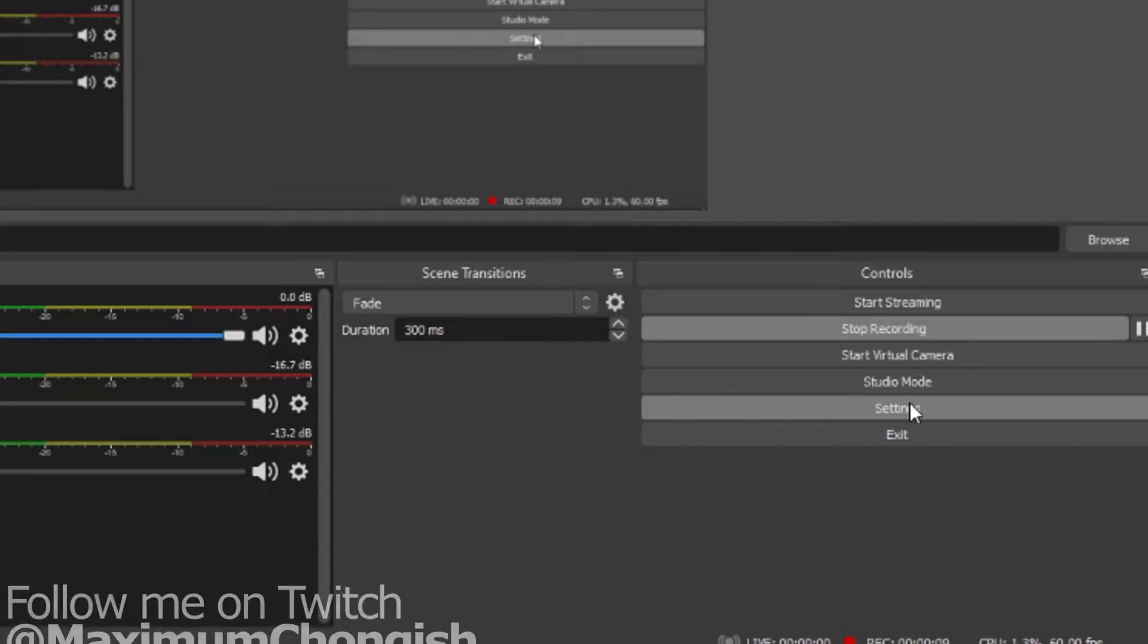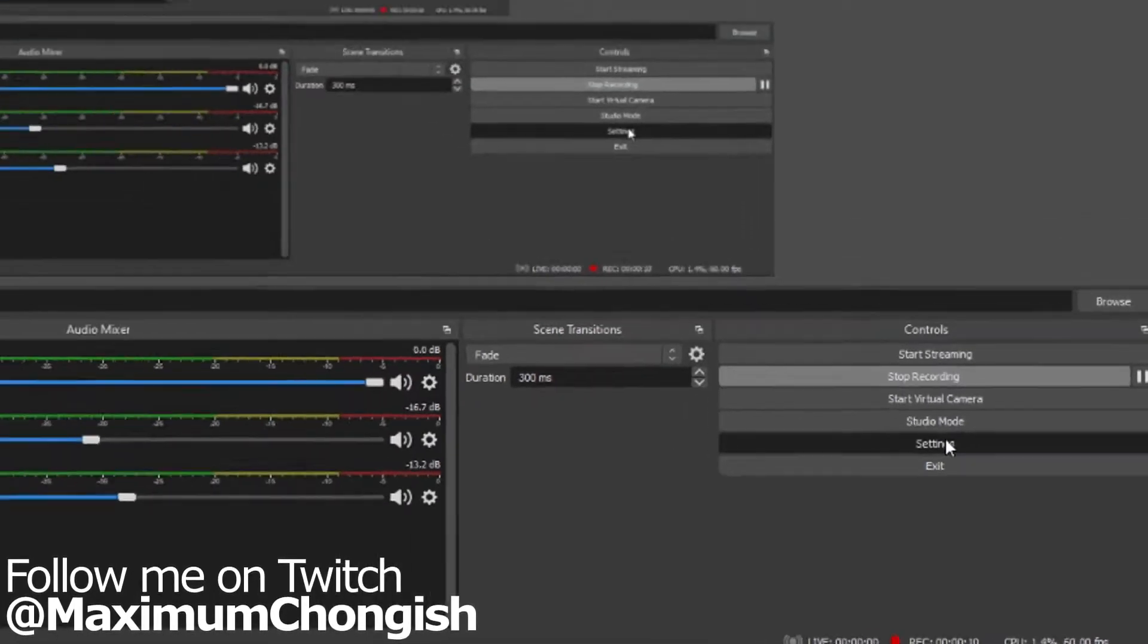Selecting specific audio tracks for your VODs on Twitch has never been easier with OBS or even Streamlabs. First up you want to go to your settings and then stream.